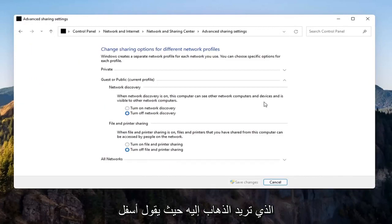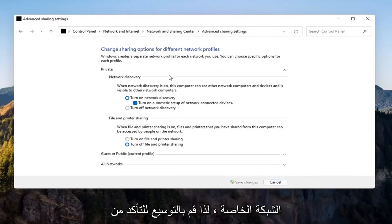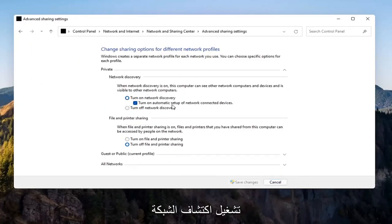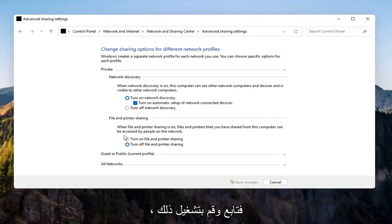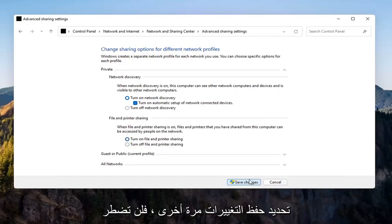You want to go where it says underneath Private Network, so expand that. Make sure Turn On Network Discovery is turned on, as well as Turn On Automatic Setup of Network Connected Devices, as well as File and Printer Sharing, so turn that on as well. Select Save Changes.